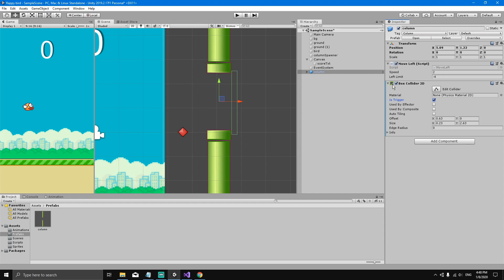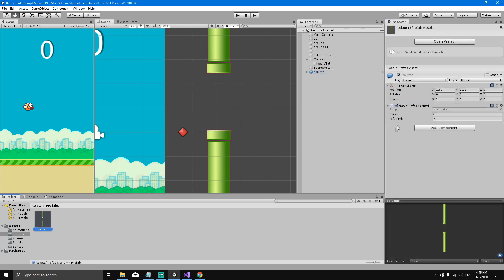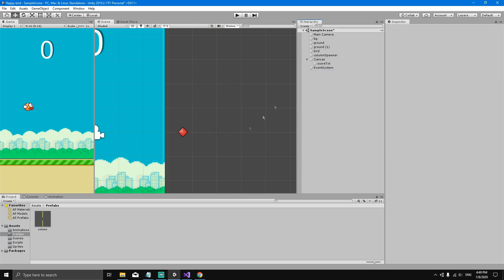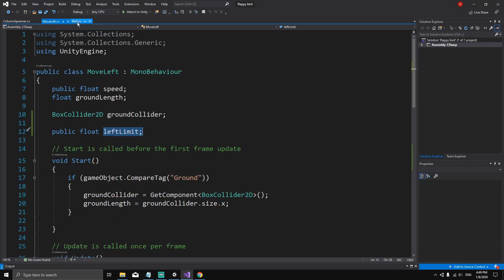You'll notice a plus icon — this is because if we select the column prefab in the Project panel, it doesn't have the Box Collider we just created; only the instance does. To apply this change to the original prefab and affect all instances, go to Overrides and select Apply All. Now the column prefab has the collider. We can delete this column instance and go to the bird script in Visual Studio.